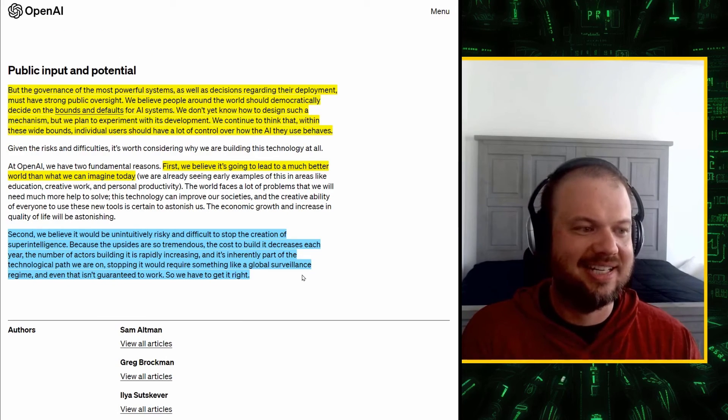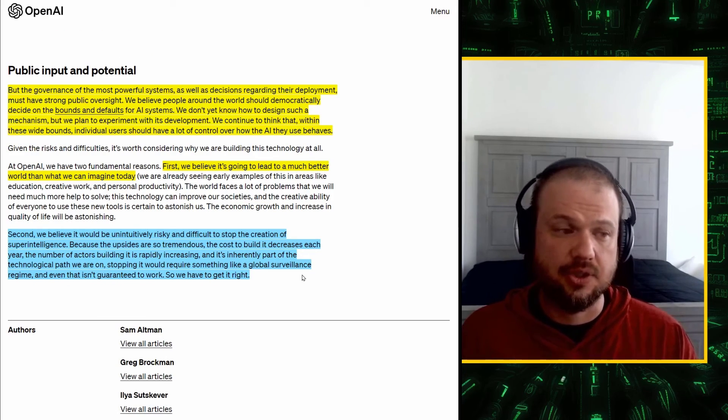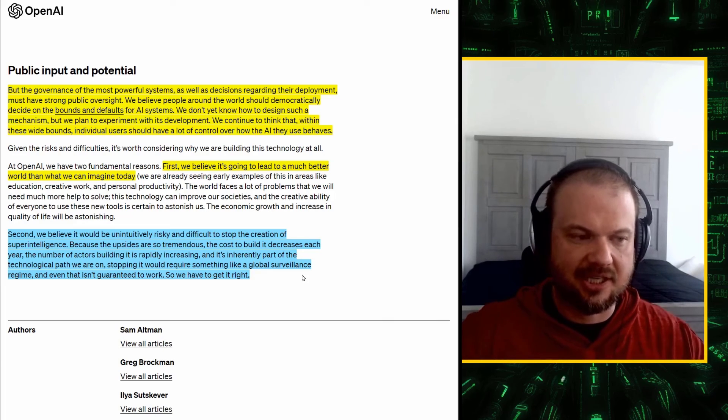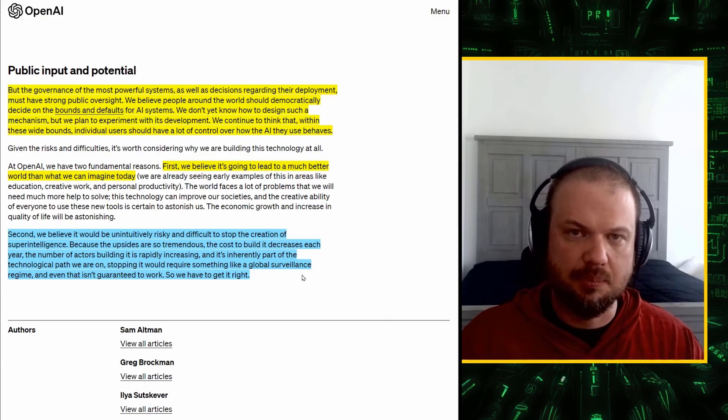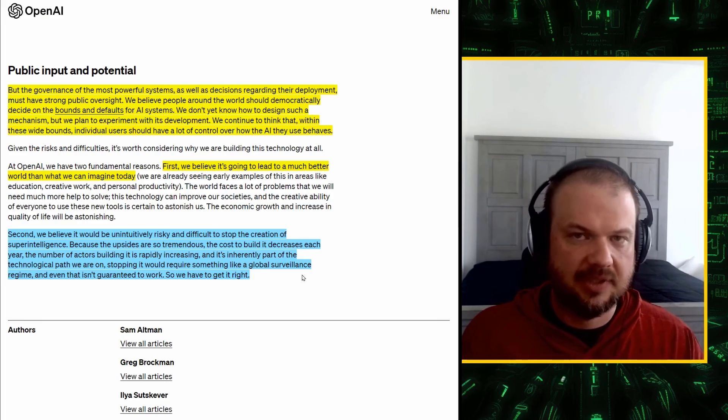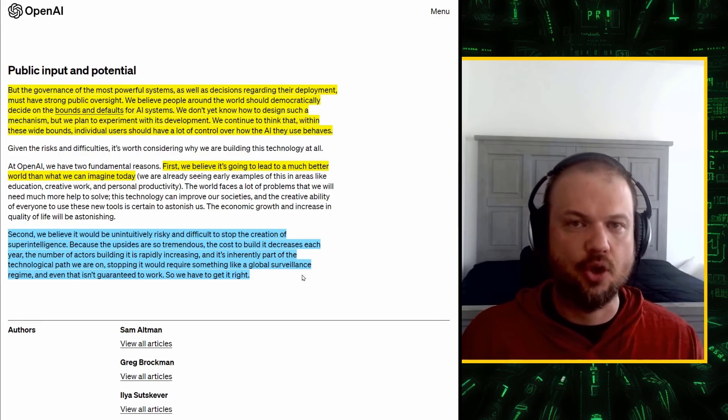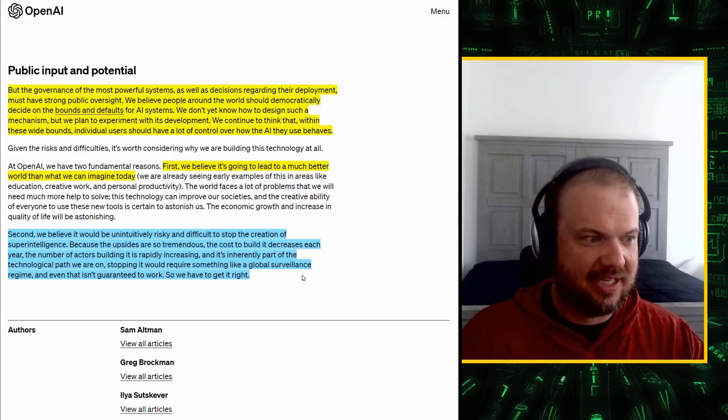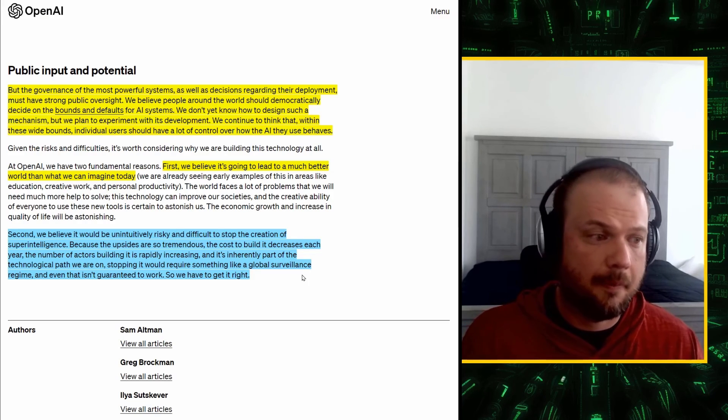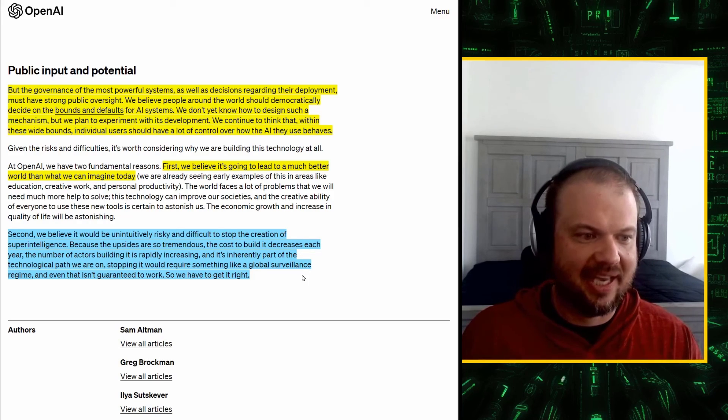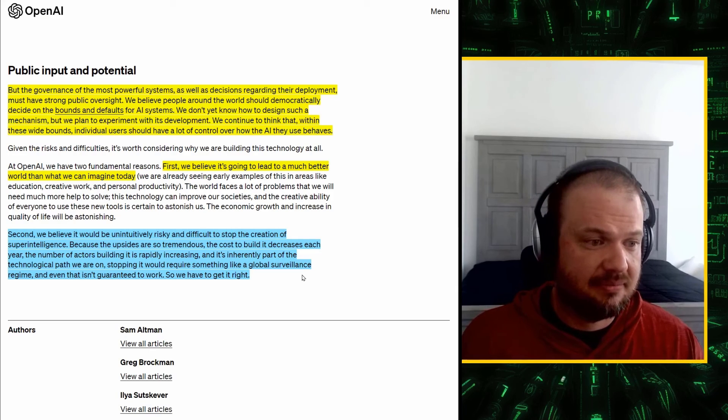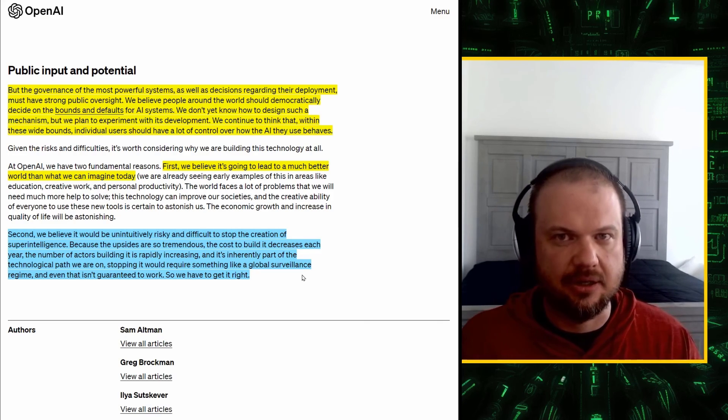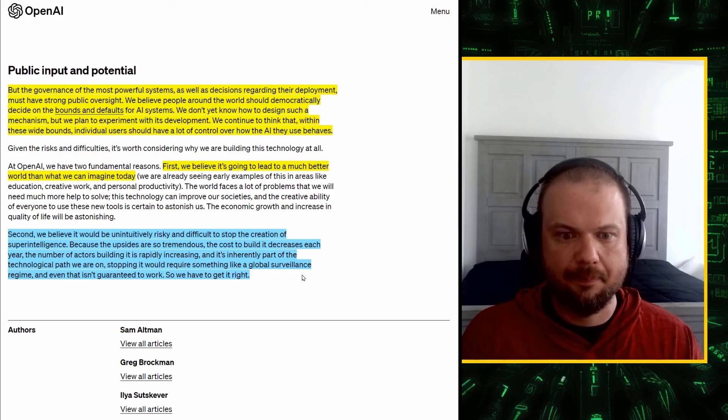Second, it would be unintuitively risky and difficult to stop the creation of superintelligence. Because the upsides are so tremendous, the cost to build it decreases each year. The number of actors that are building it is rapidly increasing, and it's inherently part of the technological path that we are on right now. Stopping it would require something like a global surveillance state, a global surveillance regime, and even that isn't guaranteed to work. So, we have to get it right.